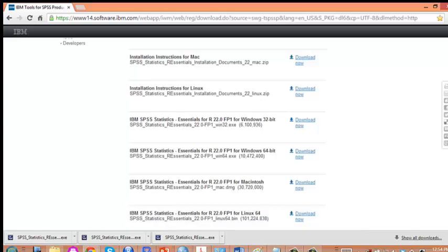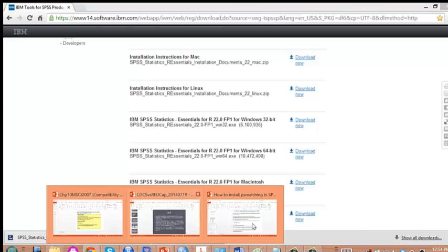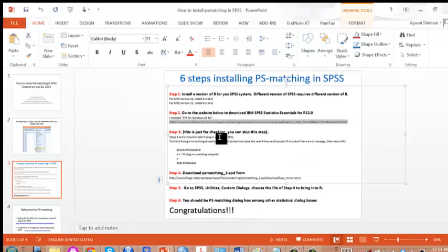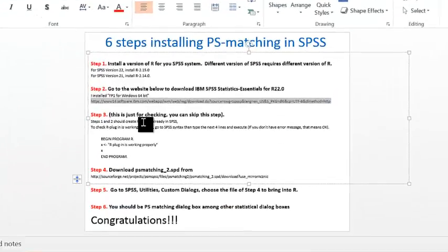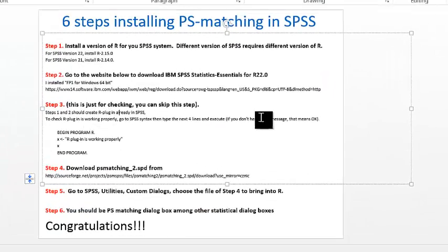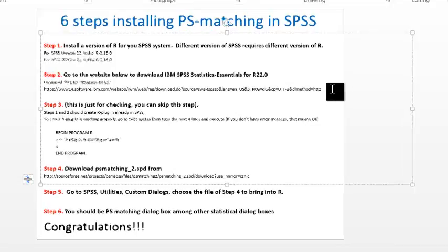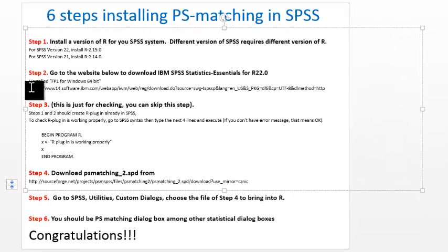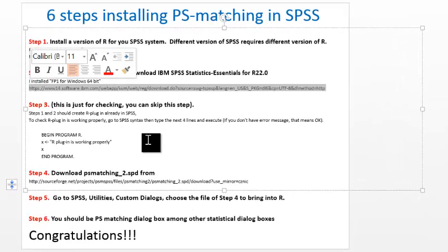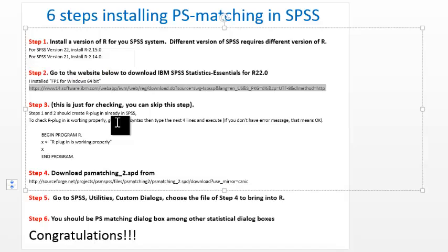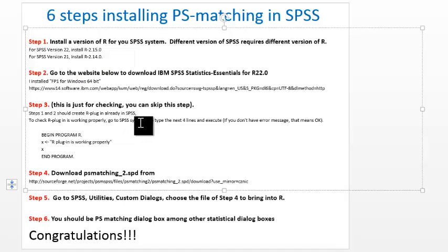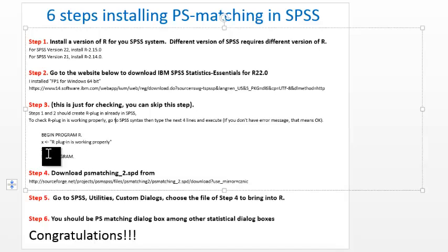Once you install this, SPSS should be able to recognize this R interface.